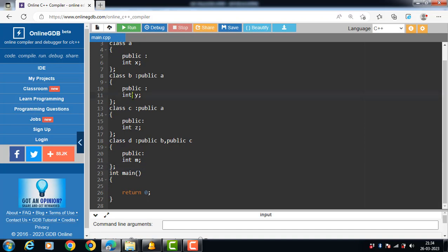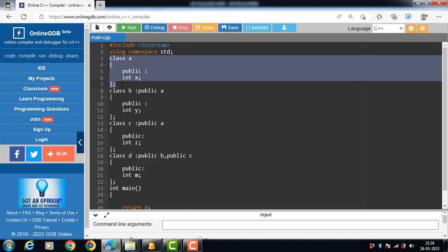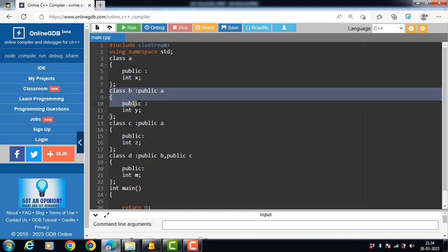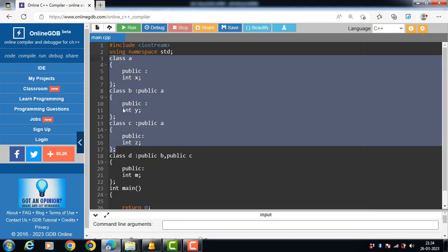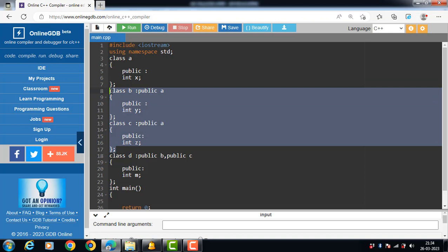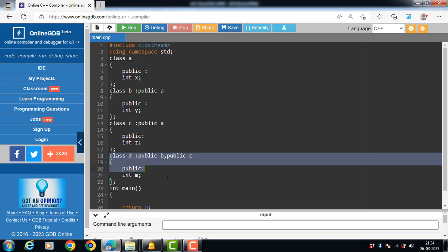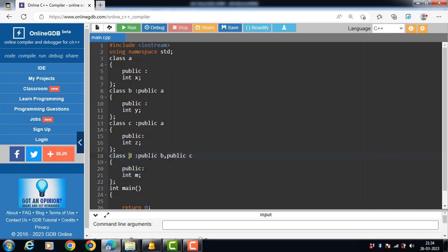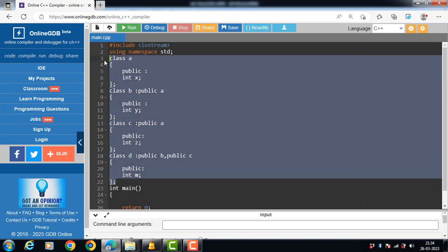This is a special case of hybrid inheritance. Hybrid inheritance is a combination of any two forms of inheritance. We have one base class A and two derived classes B and C. B is derived from A and C is also derived from A — this is hierarchical inheritance. Then class D is derived from both B and C — this is multiple inheritance. The combination of these two forms is hybrid inheritance.